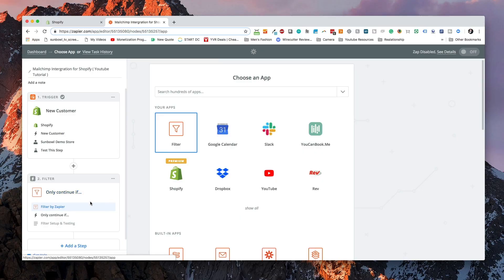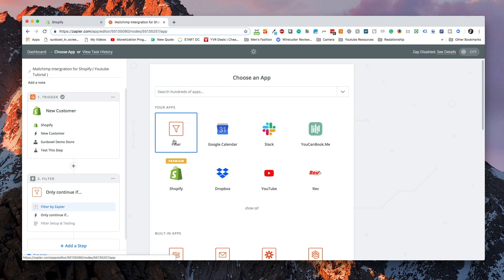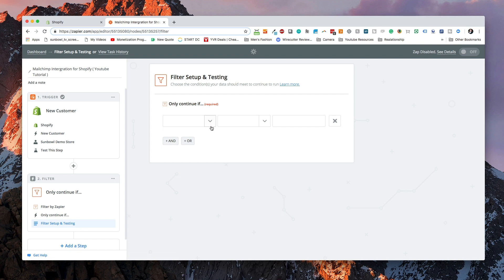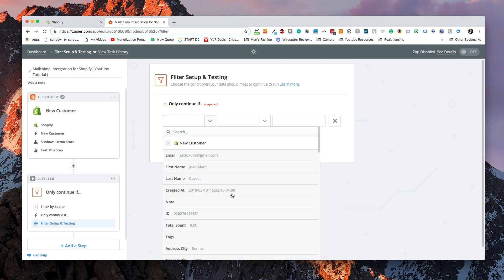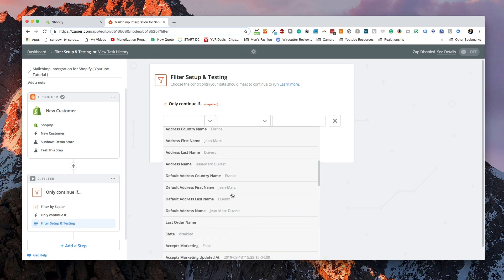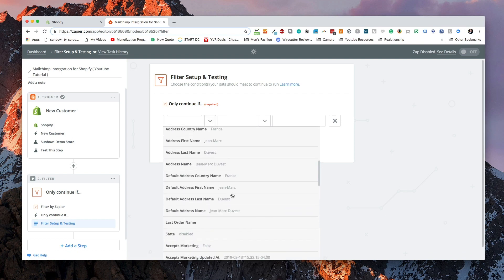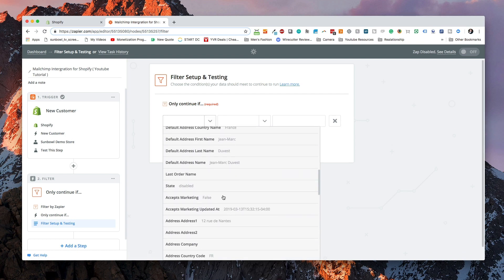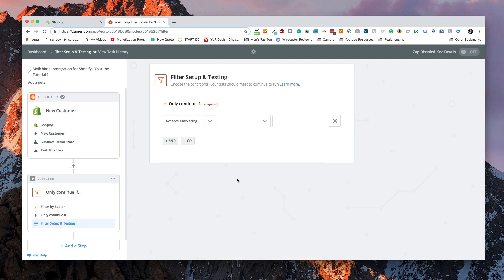The first thing we want to do is we want to add a filter. The filter basically allows us to filter customers based on what they selected during checkout. We're going to go to filter and we're going to select only continue if. Once that's selected, we want to select under the dropdown menu accepts marketing. If we scroll down here, we'll see accepts marketing in gray. It's going to show you what that specific person that you pulled in from the demos has selected. In this case, they selected false.